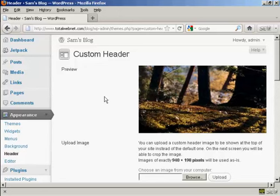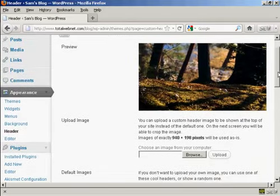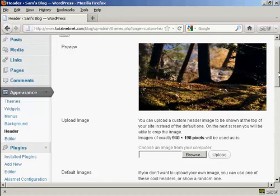But if you don't like any of those, you can actually upload your own image. What you have to do is to create an image in a graphics program like Photoshop, and then save it to your computer's hard drive.